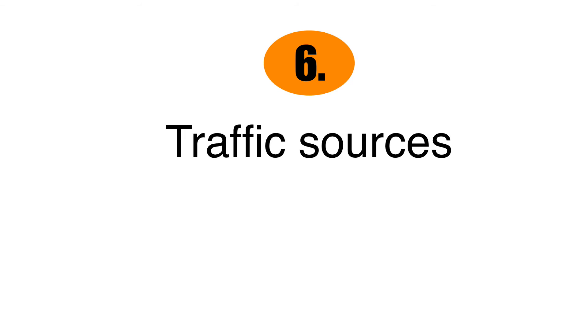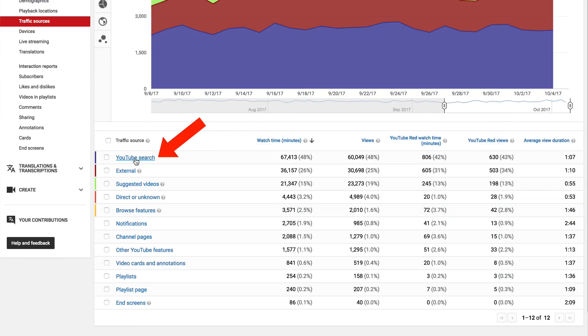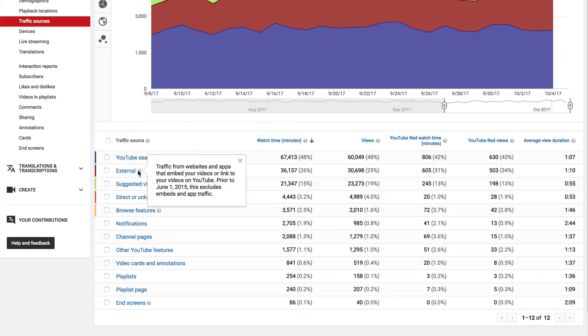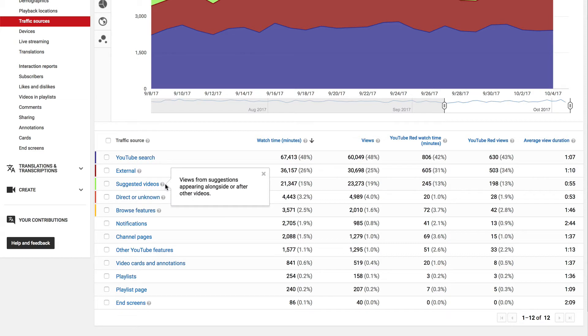Number six, traffic sources. Most of the traffic for my channel comes from YouTube search. Secondly, from external sources. This is from websites, apps that embed your videos or link to your videos on YouTube. Thirdly, from suggested videos. These are views from suggestions appearing alongside or after other videos.